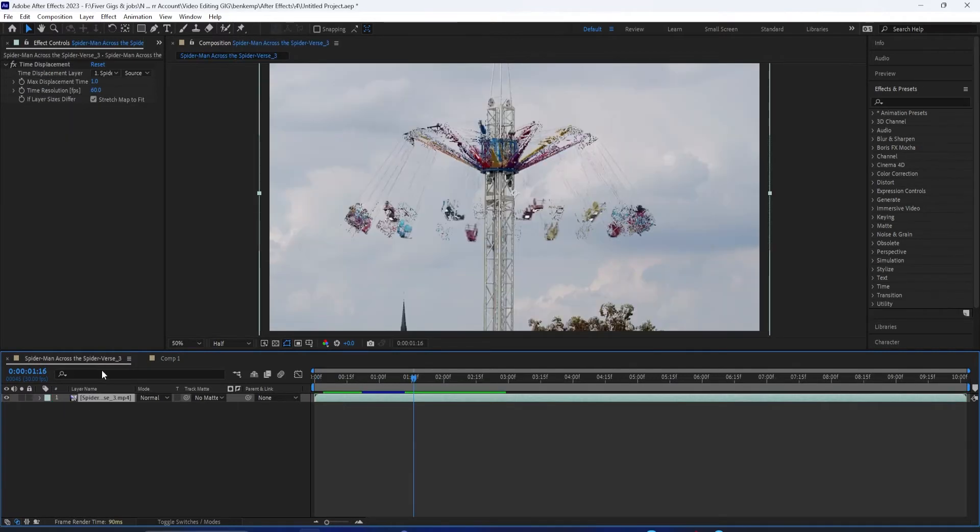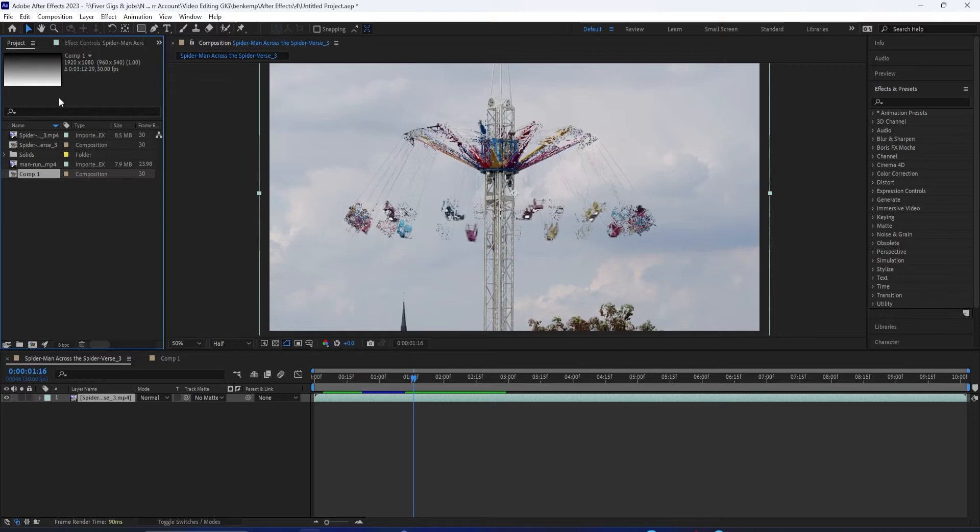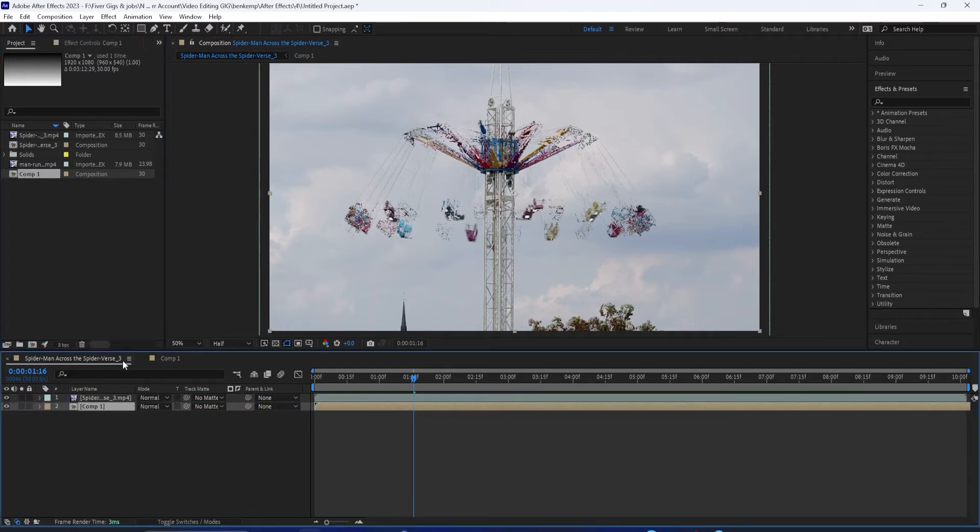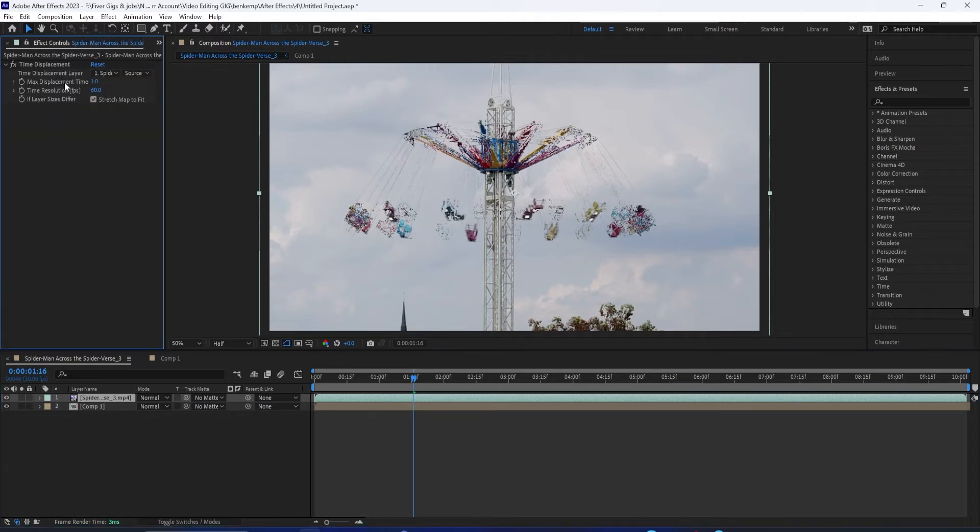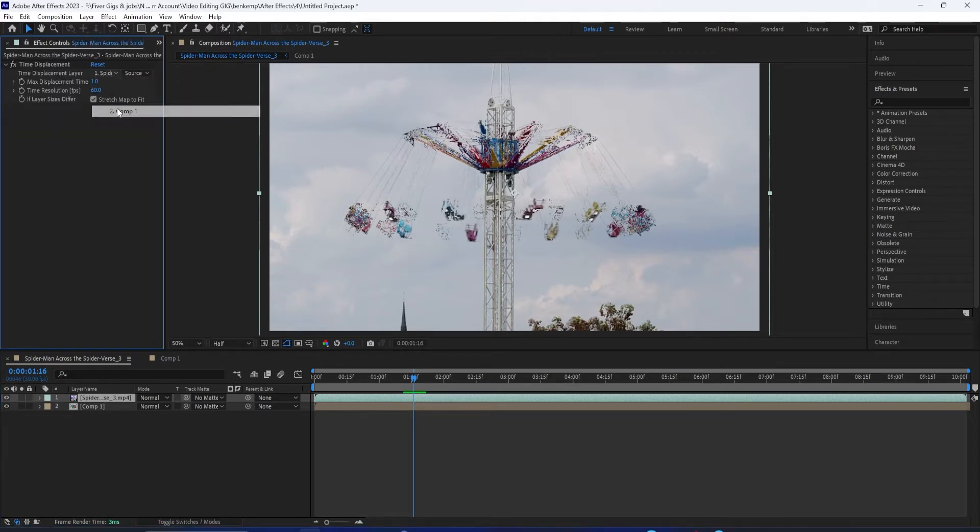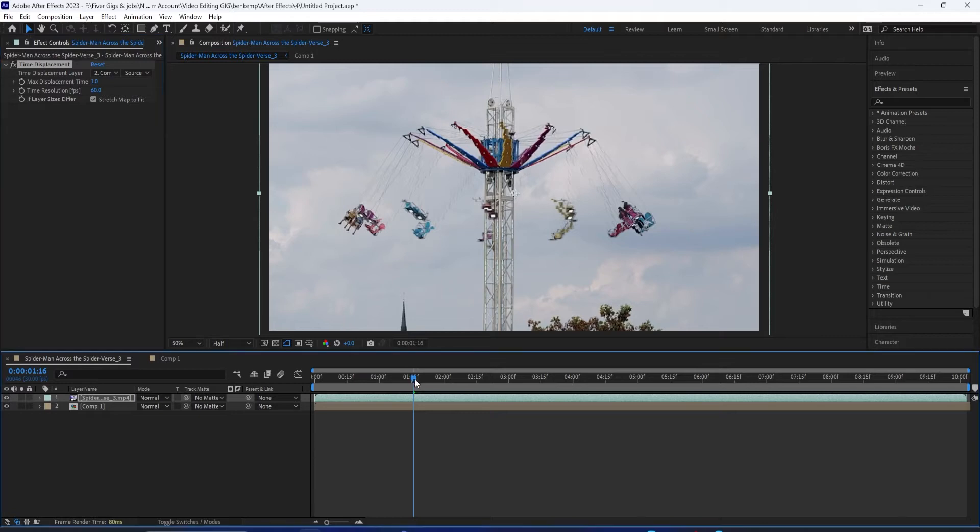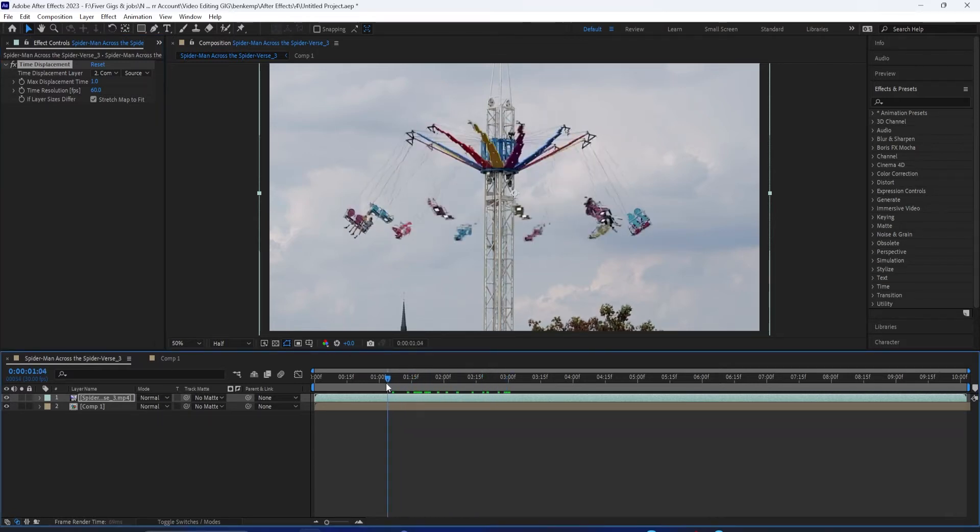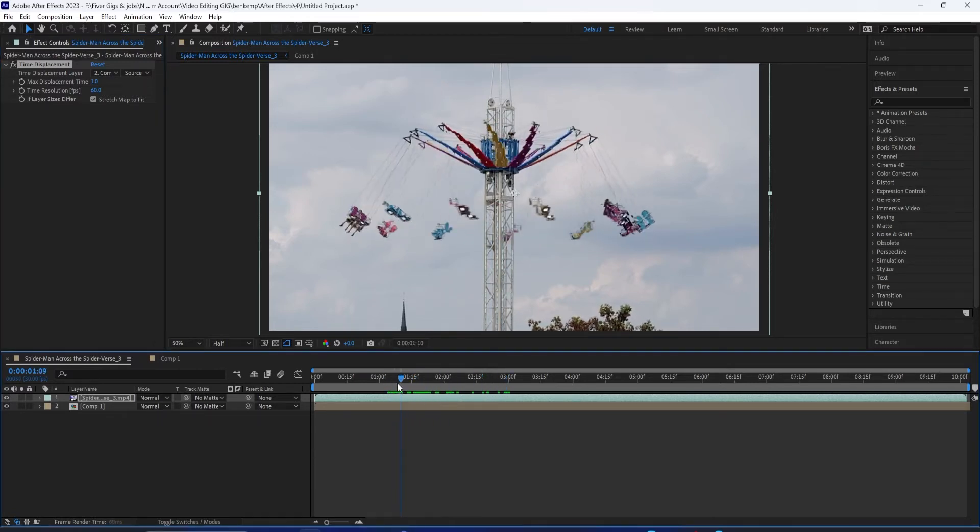So going back to our original composition, we can actually now go back to our Project Media Bin and use this new composition. Whatever you called it, drag it into this original composition as a layer. Now when I click on the video clip layer and go to the Effects Control panel, I can set the Time Displacement to be on that composition, whatever you called it.